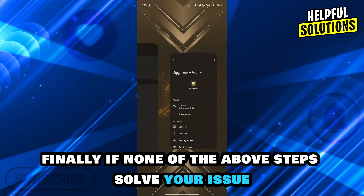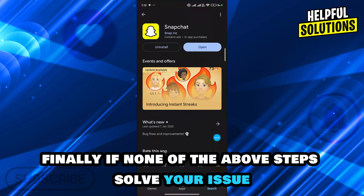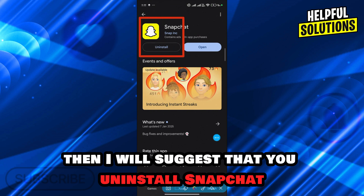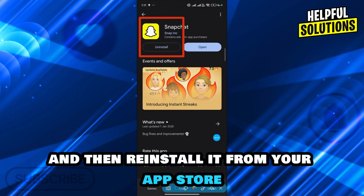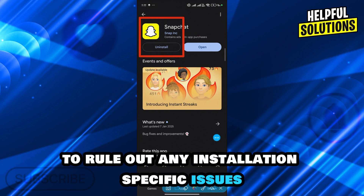Finally, if none of the above steps solve your issue, then I suggest that you uninstall Snapchat and then reinstall it from your App Store or Google Play Store to rule out any installation-specific issues.